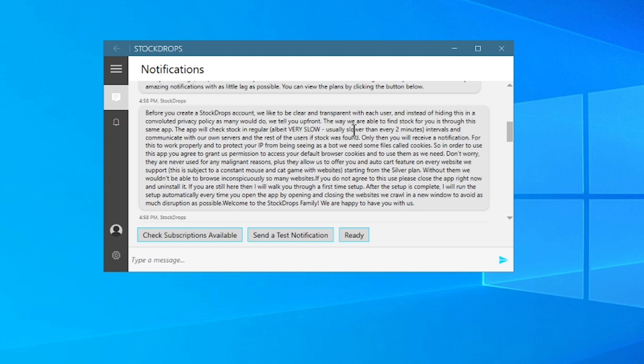If you are still here, I will walk you through a first time setup. After the setup is complete, I will run the setup automatically every time you open the app by opening and closing the website's recrawl in a new window to avoid as much disruption as possible. Welcome to the Stock Drops family. We are happy to have you with us.